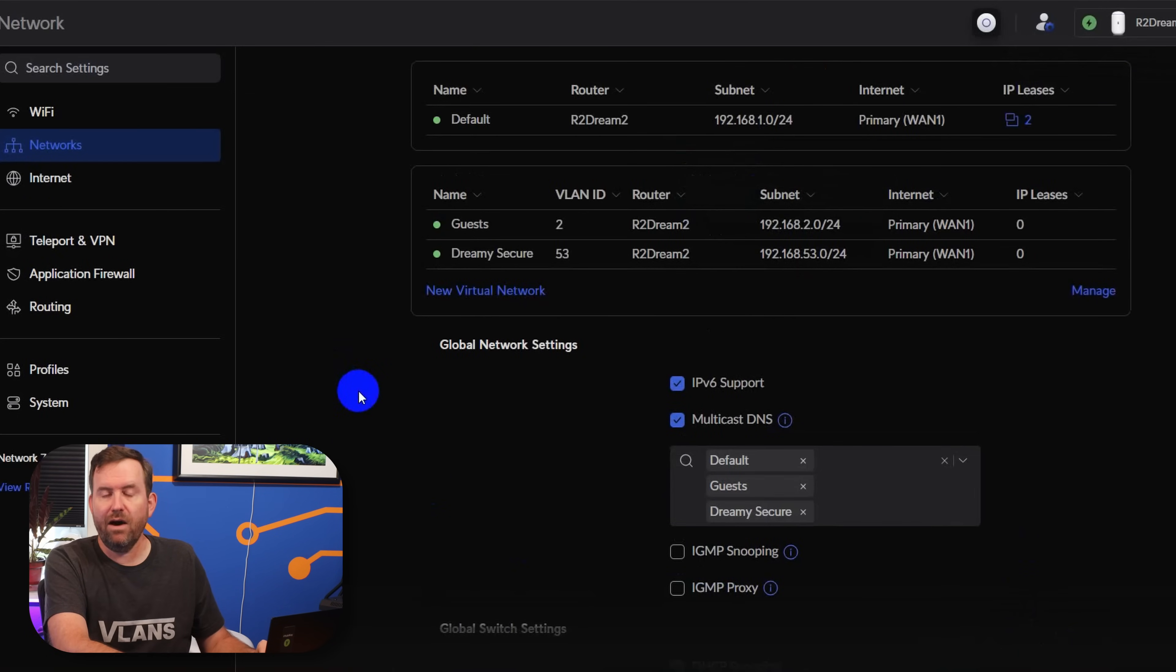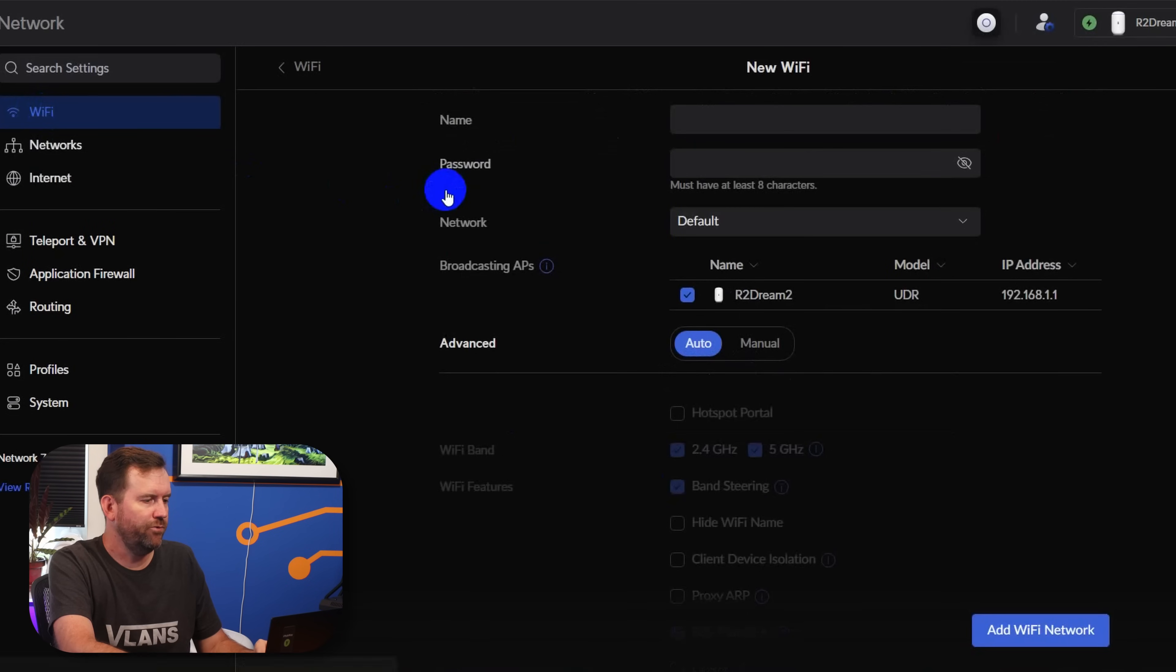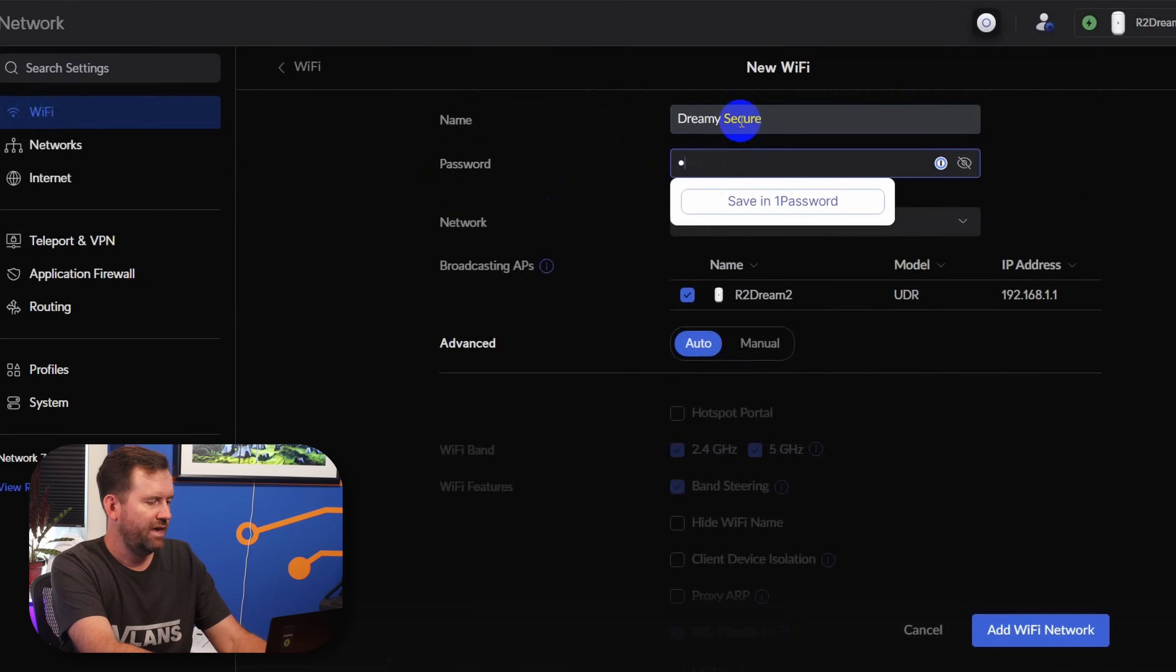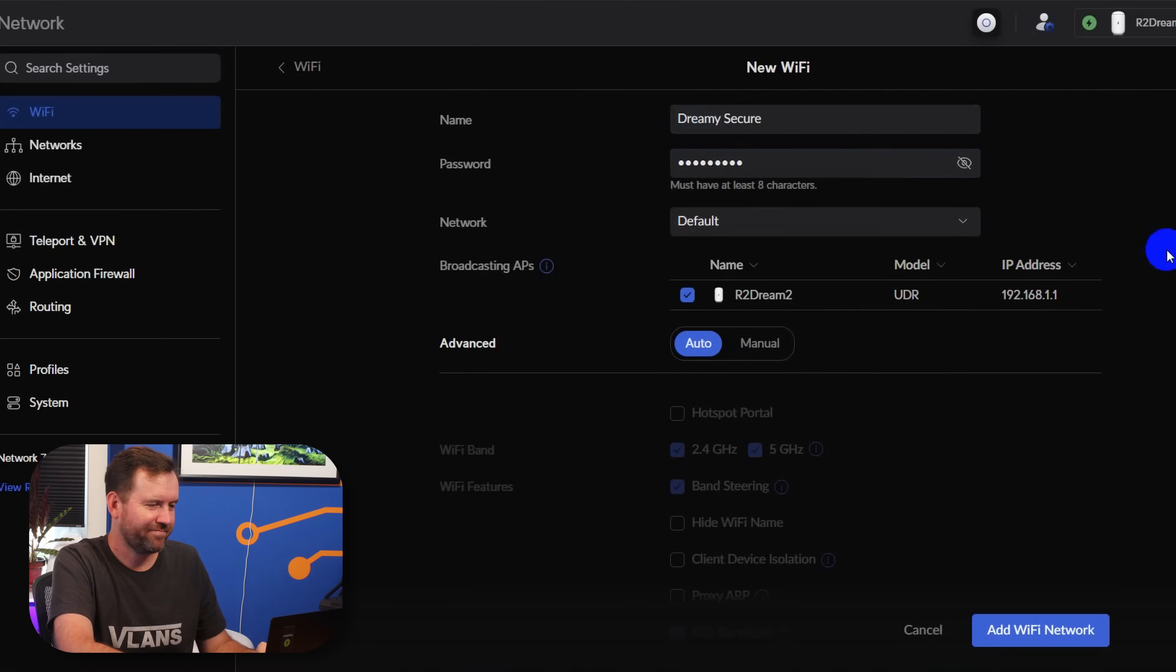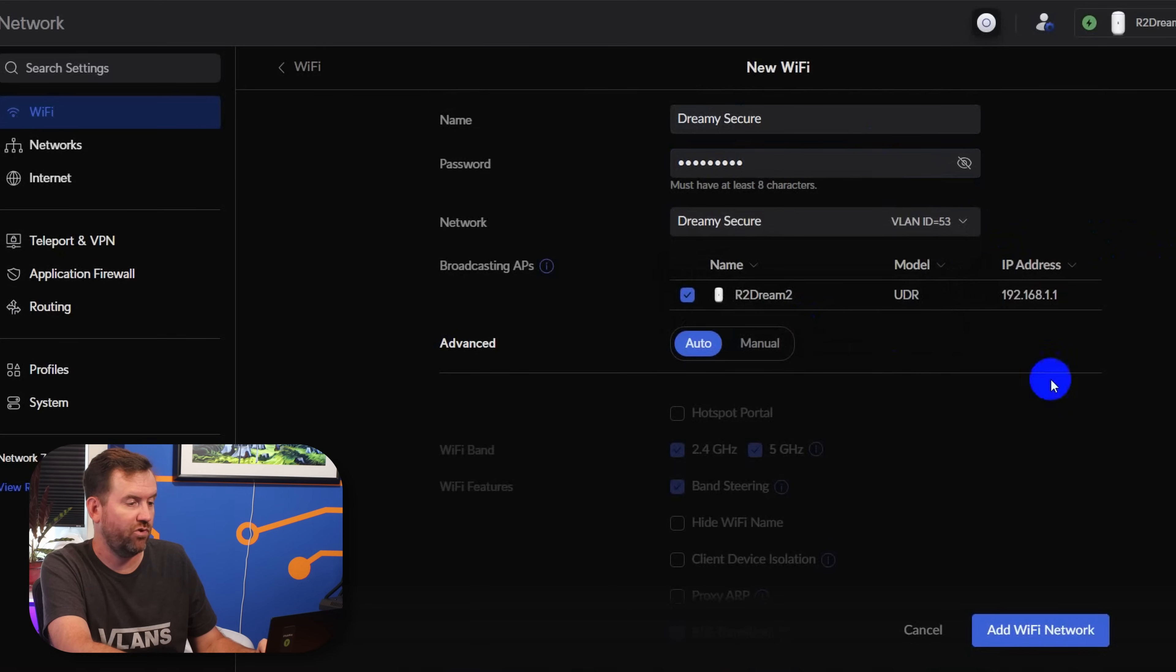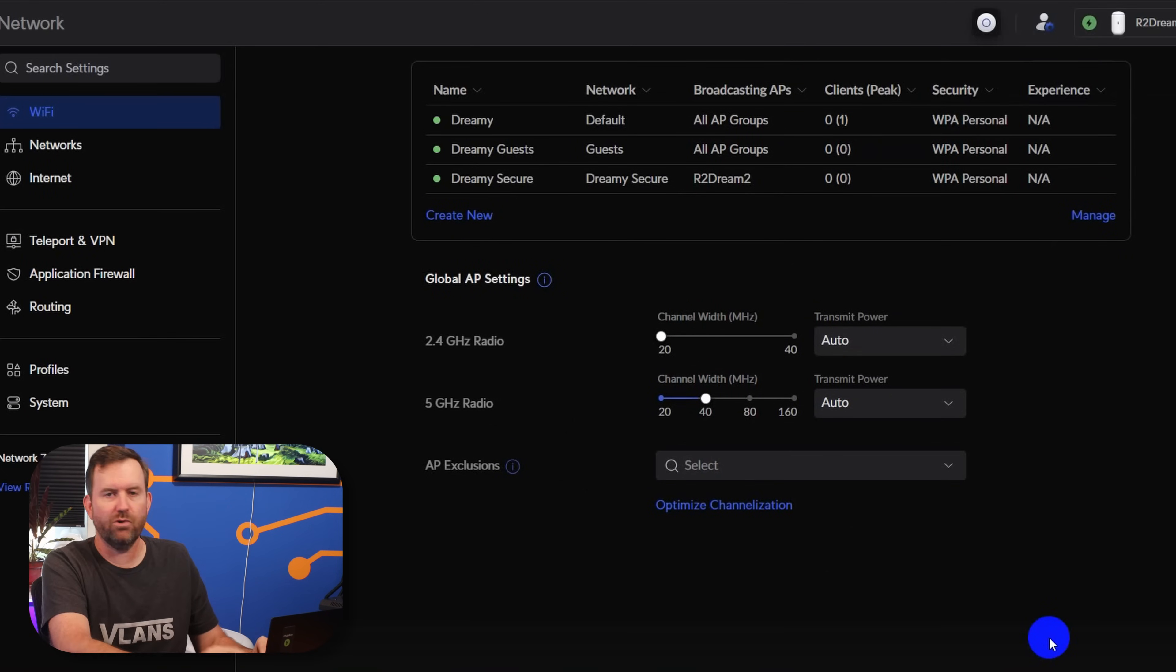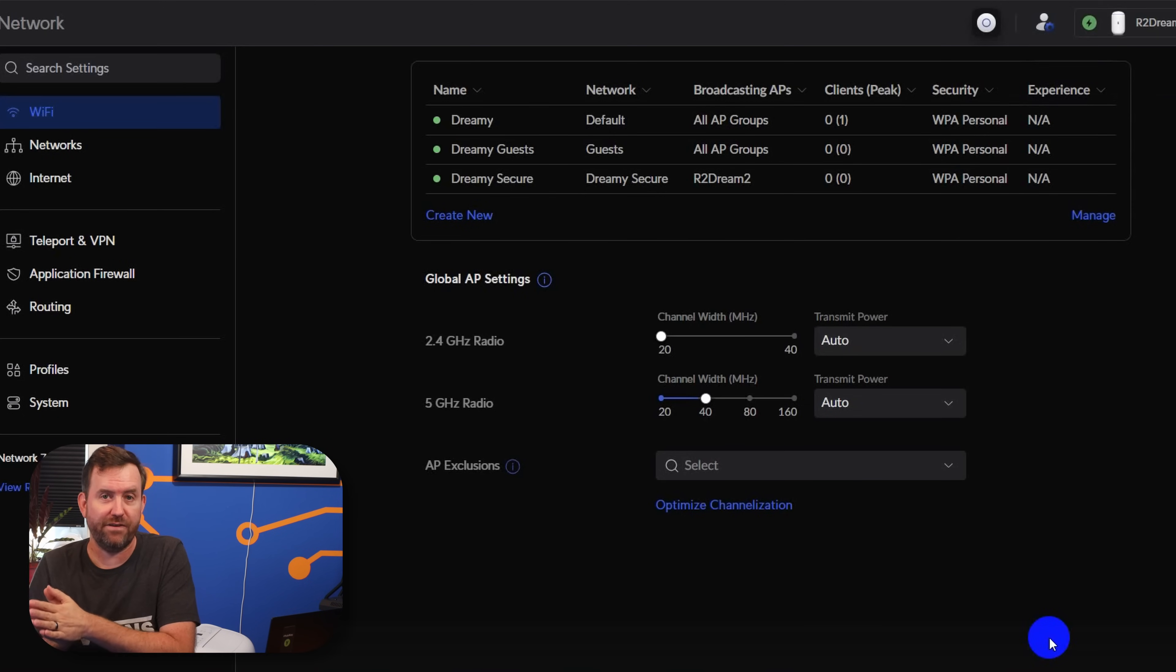So now we need to create a wireless SSID on top of VLAN 53, the network that we just created. We're going to say Wi-Fi and Create New. We're going to call this Dreamy Secure and give it a nice strong password. The network that we're going to choose is Dreamy Secure VLAN ID 53, the one that we just created. And that's it. We can just say Add Wi-Fi Network. So now I have a wireless SSID, Dreamy Secure, that is layered on top of a new subnet VLAN ID 53.